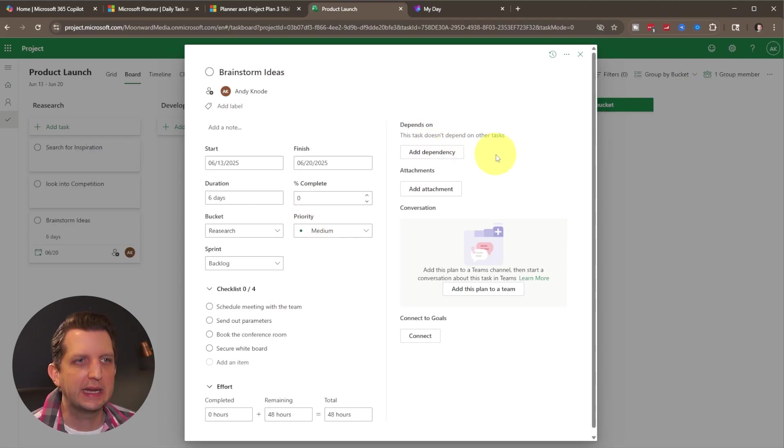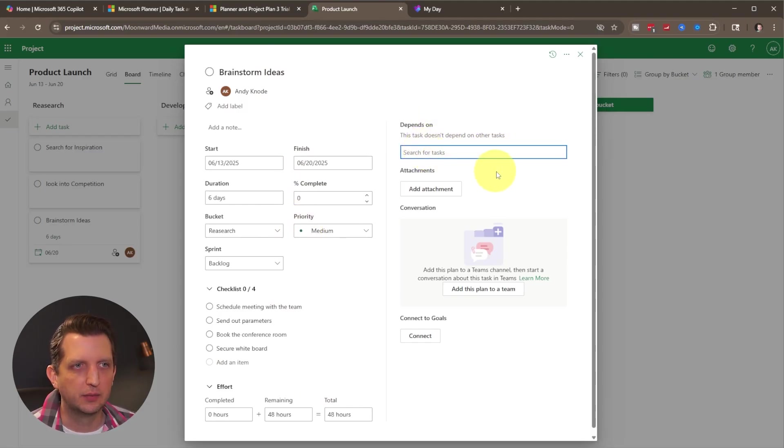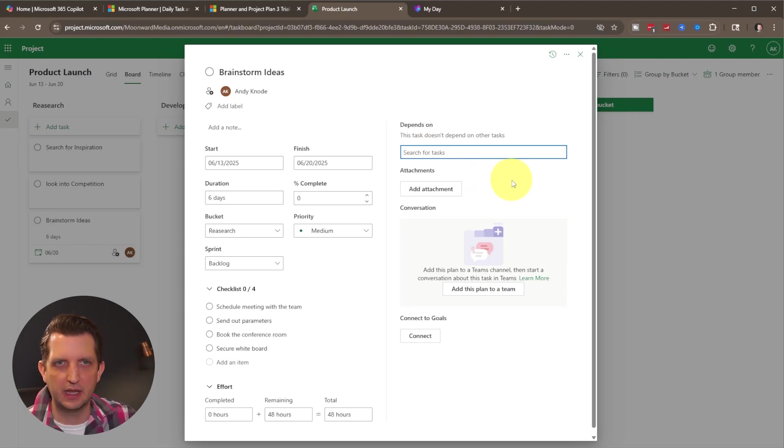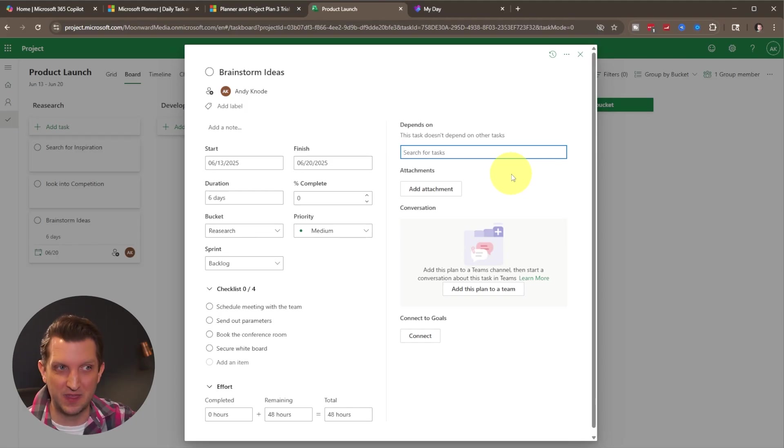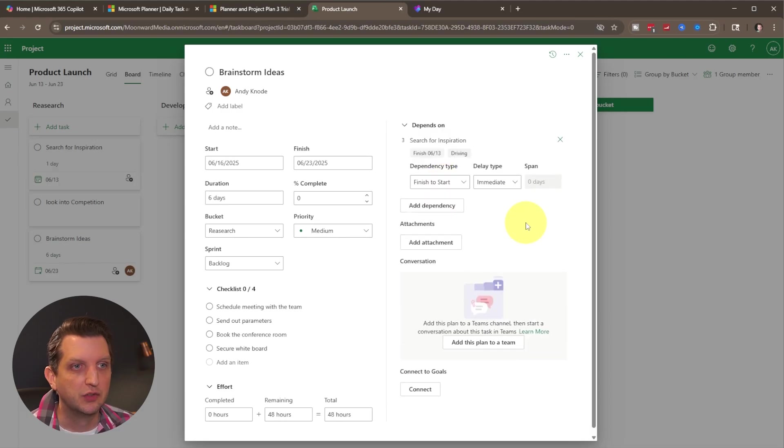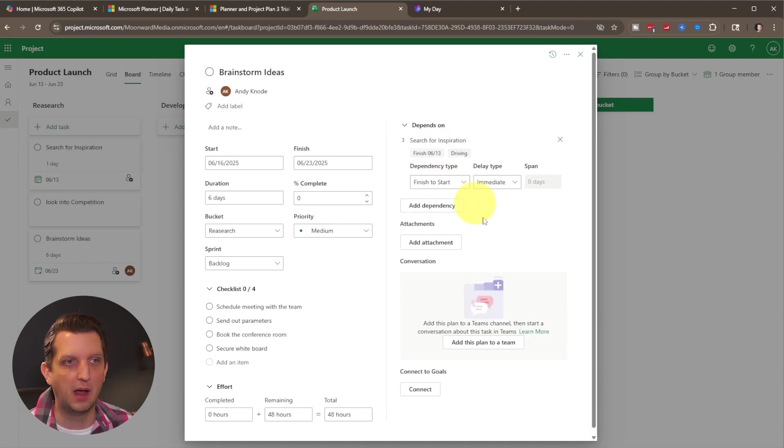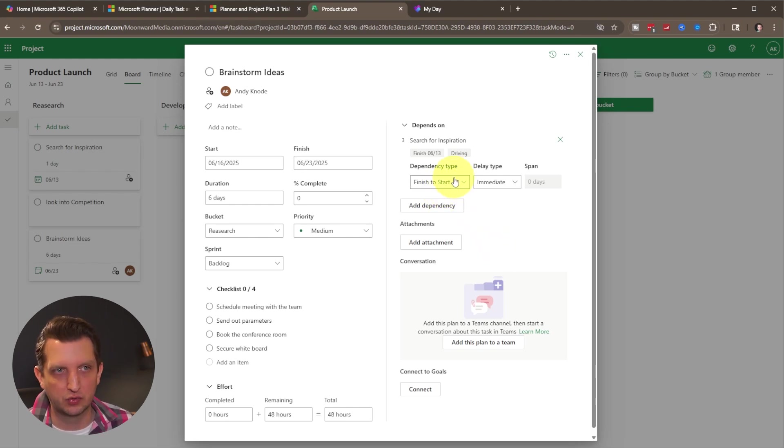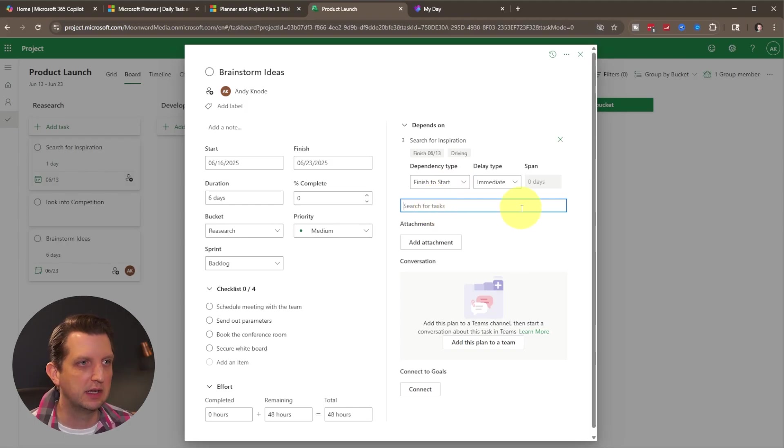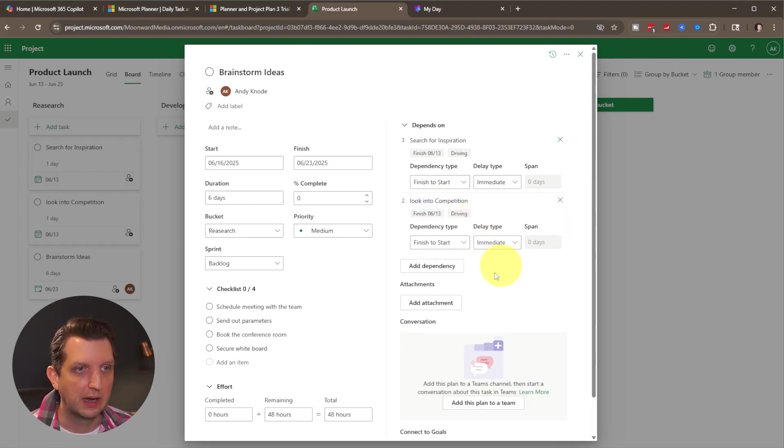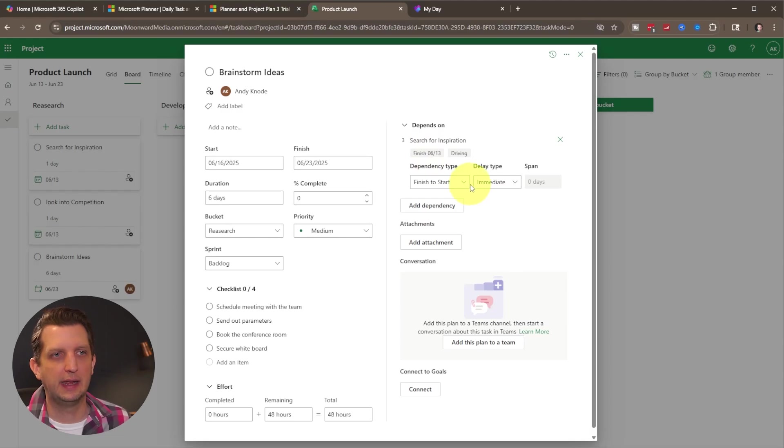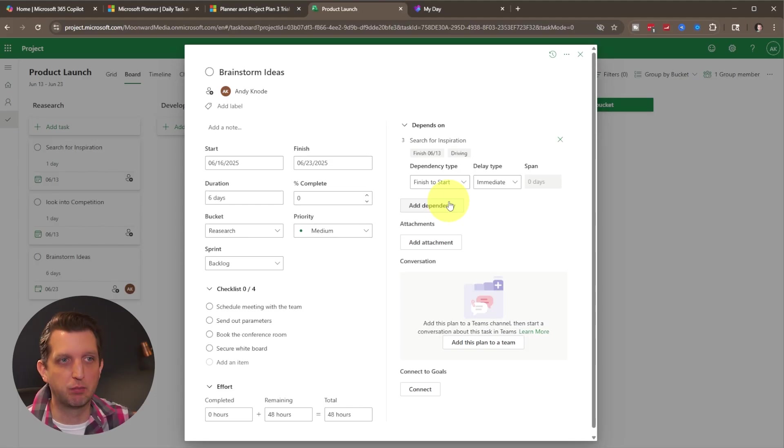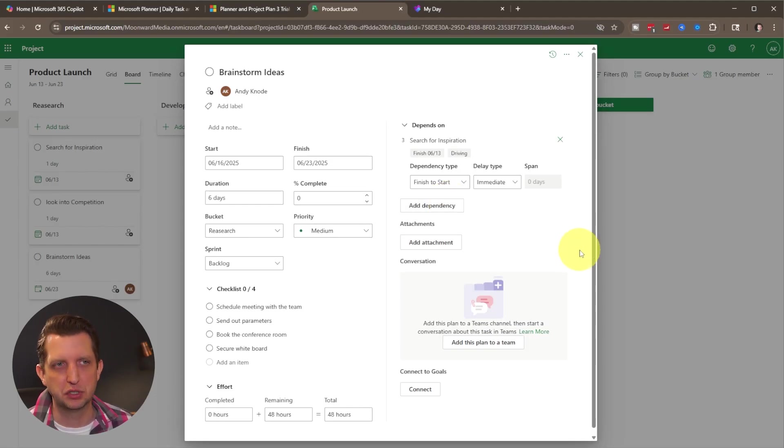So then over here, we can add dependencies. And so if you click on this, this is meaning that this task is dependent upon another task getting finished, or another task is dependent upon this getting finished. So I'm going to search for search for inspiration. So this is now dependent upon that other task, we need to finish the search for inspiration in order to start this one. And then we can also add a dependency into look into competition. We'll create that. So now what this is saying is that this must be finished in order to start search for inspiration. So once we brainstorm the ideas, then we will be able to start the inspiration.